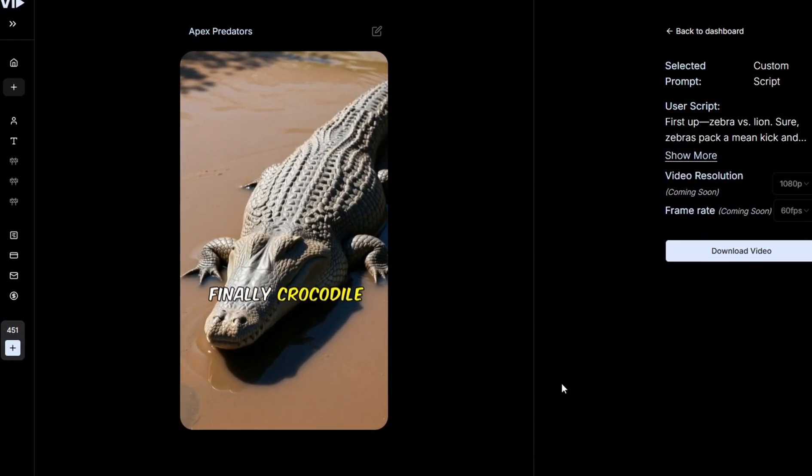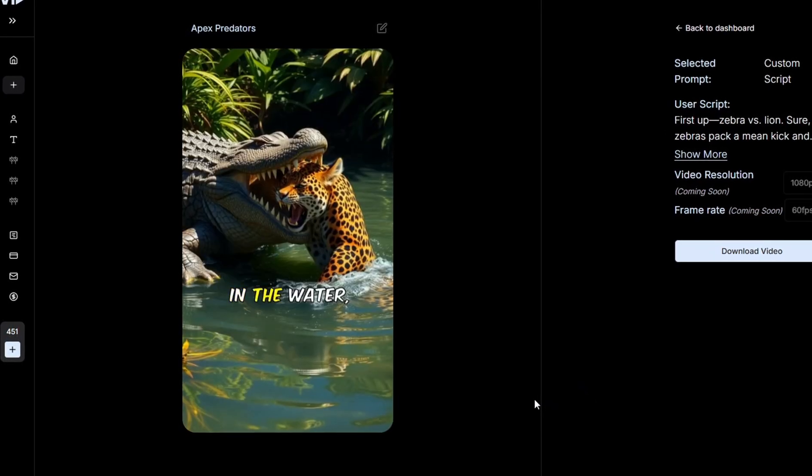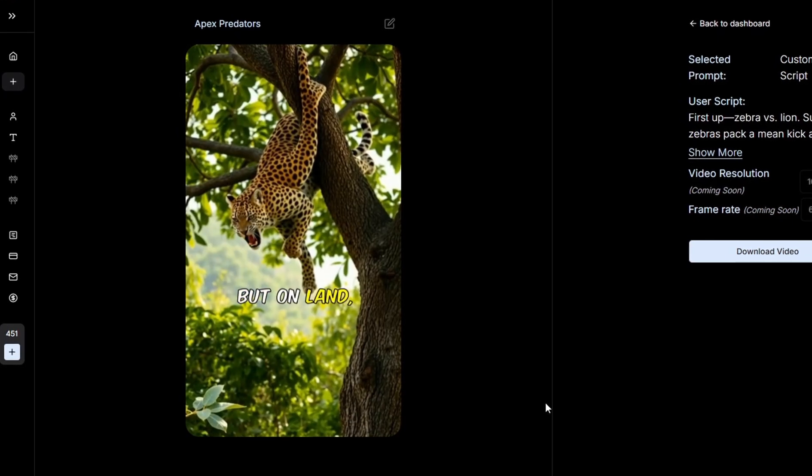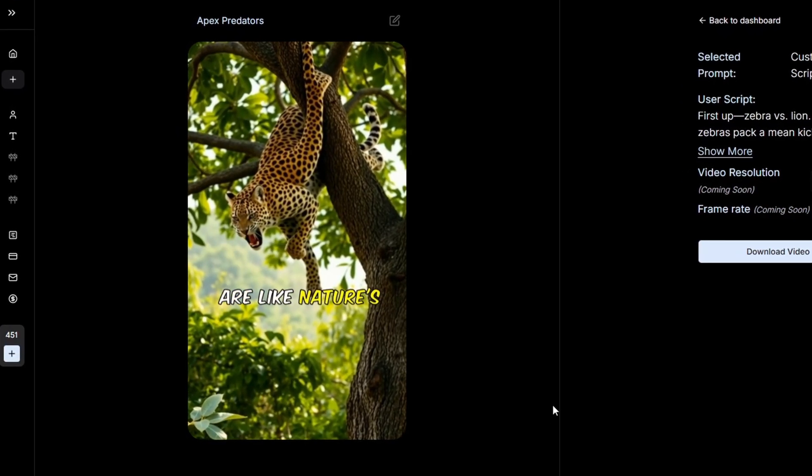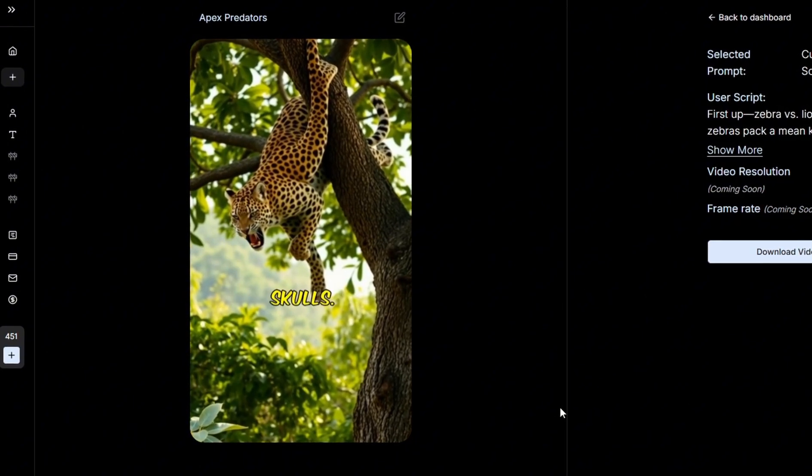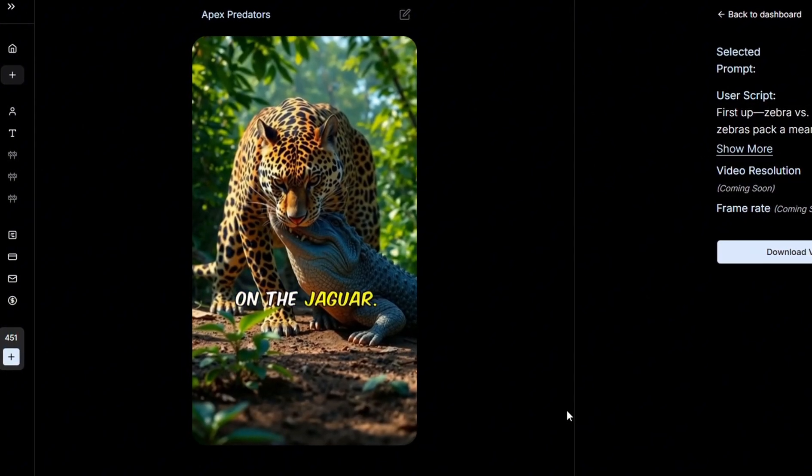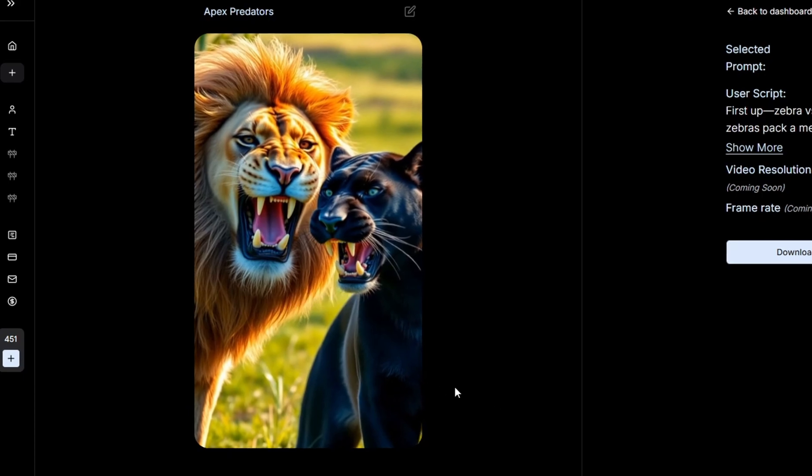Finally, crocodile versus jaguar. In the water, the croc's unstoppable, but on land, jaguars are like nature's sledgehammer with jaws that crush skulls. My money's on the jaguar. Now you know who'd win.